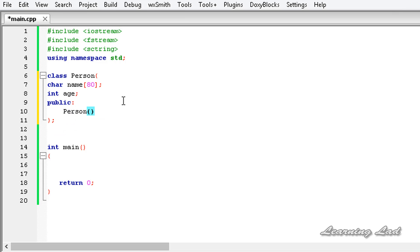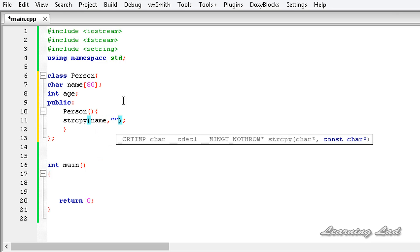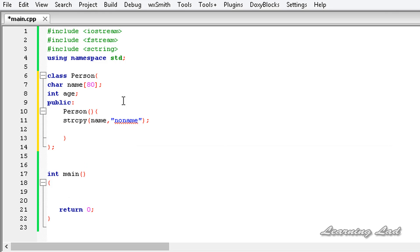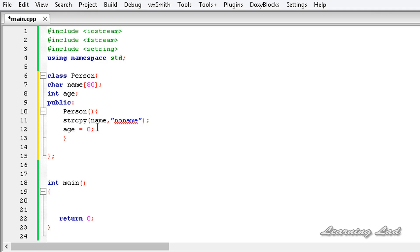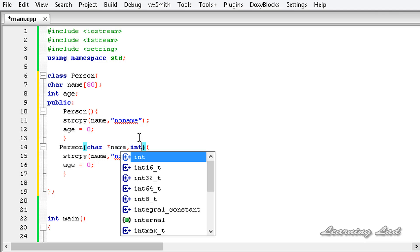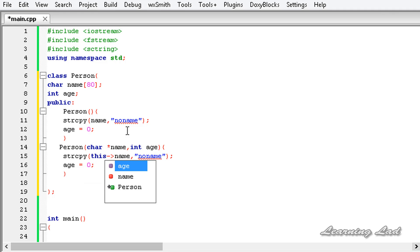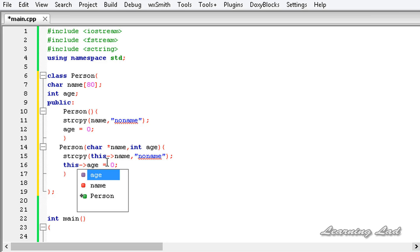The constructor is going to have the same name as the class name. We are going to use strcpy to initialize our name to 'no name', and then set age to a value of 0. Then we are going to have another constructor which takes two parameters and initializes these two members. It's going to take a pointer to a character array and then an int age. I'll use the this pointer and arrow operator to differentiate the name collision between the member name and the local pointer name — so this->name and this->age.